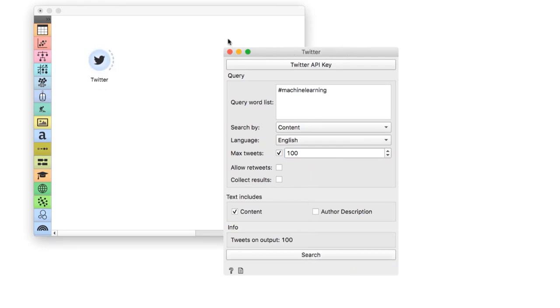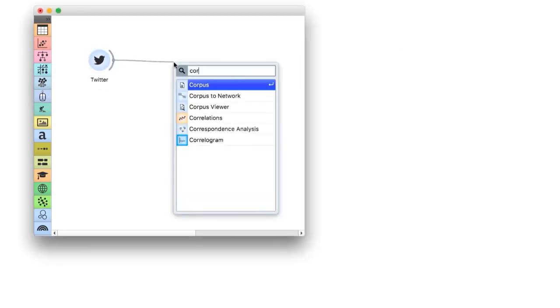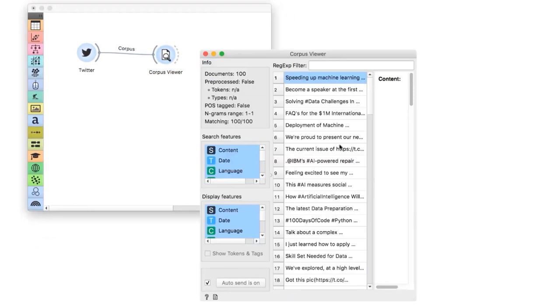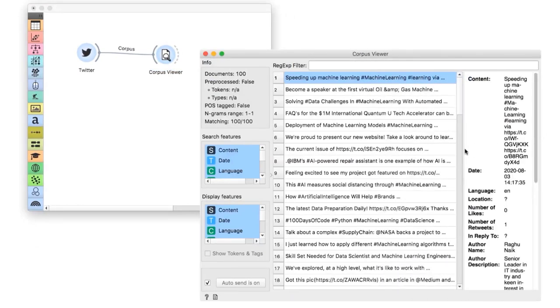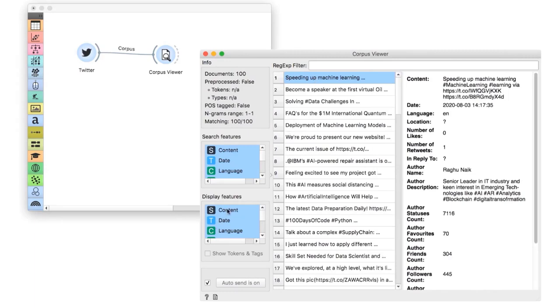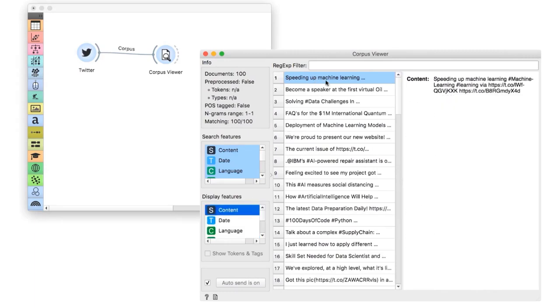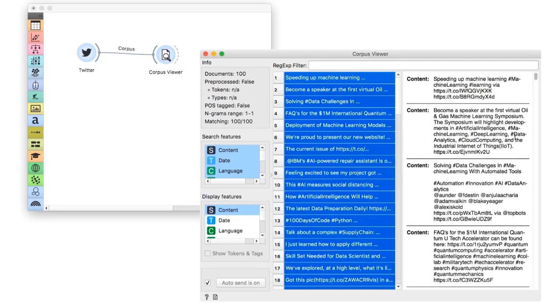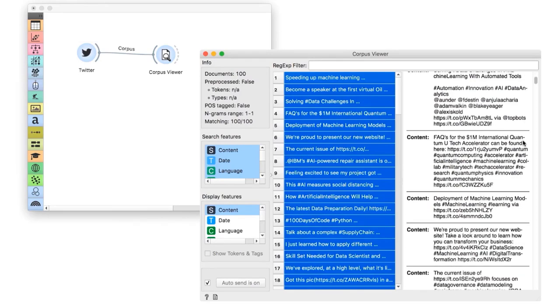The best way to observe text data is with corpus viewer widget. Here I have all my tweets. For a concise view, I will select content in display features to see only the content of the tweet. Then I will use Ctrl-A to select all the data. Now I can read the tweets one by one. But of course we won't do that. If we had thousands rather than 100 tweets, it would be impossible. So instead, let us look at the most frequent words to see what the corpus is about.